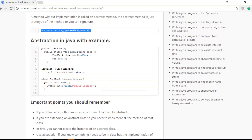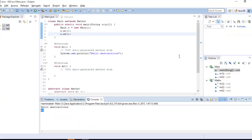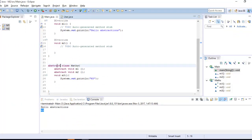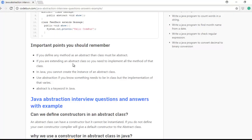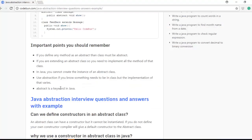Some important points about abstraction: if you define any method as abstract, the class must also be abstract — if you remove the abstract keyword from the class it will give an error. If you extend an abstract class, you must implement all of its abstract methods. We already saw that example with the Math class.